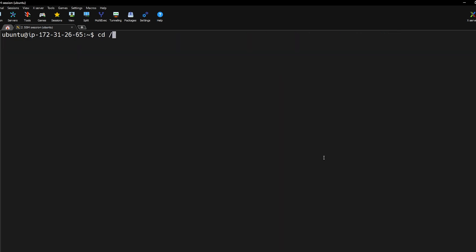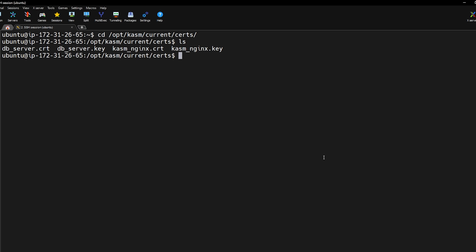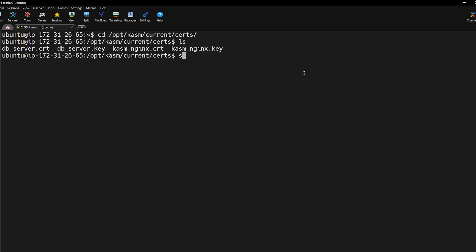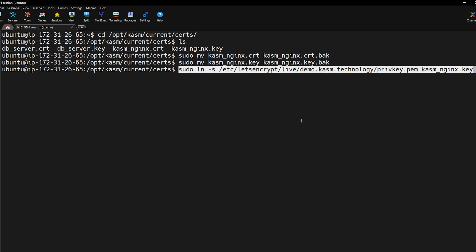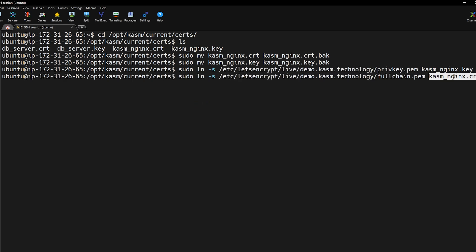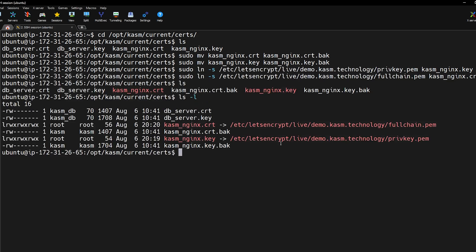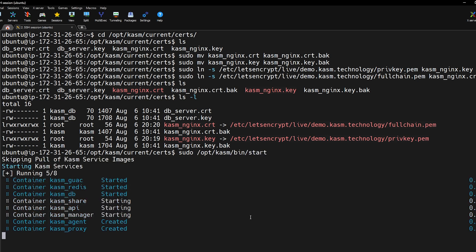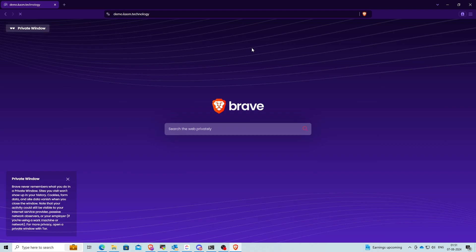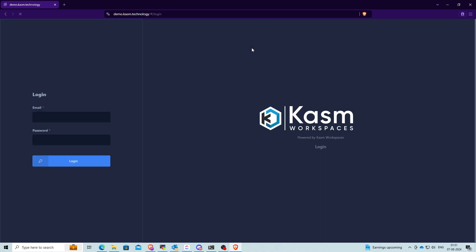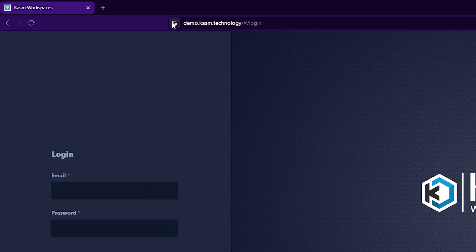Now go to opt chasm current certs. This is where Chasm stores its certificates which are later mounted to the Chasm proxy nginx container on startup. First make backups of the existing self-signed certificates. Now create symlinks for the newly created certificate and private key. And that's it. You can now go ahead and start Chasm. Your Chasm Workspaces instance should now be securely accessible via SSL.